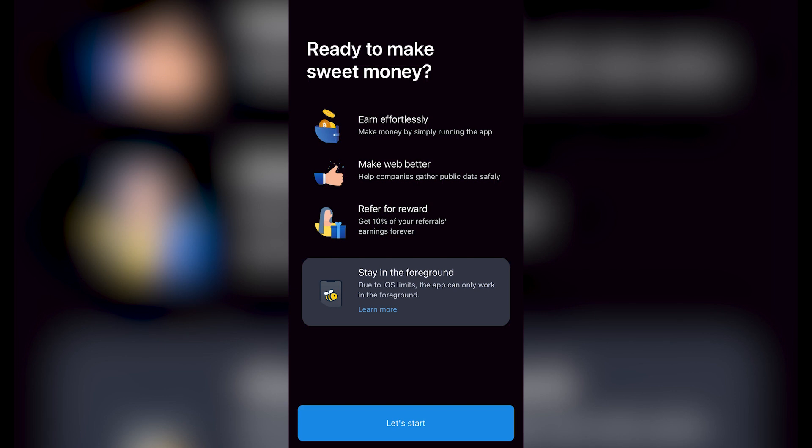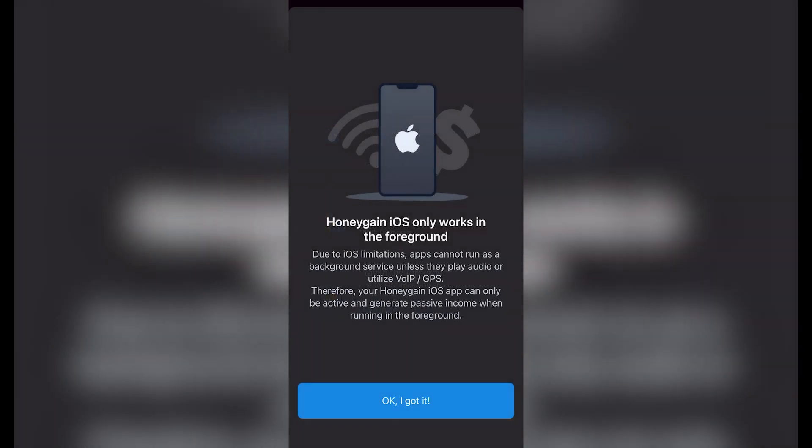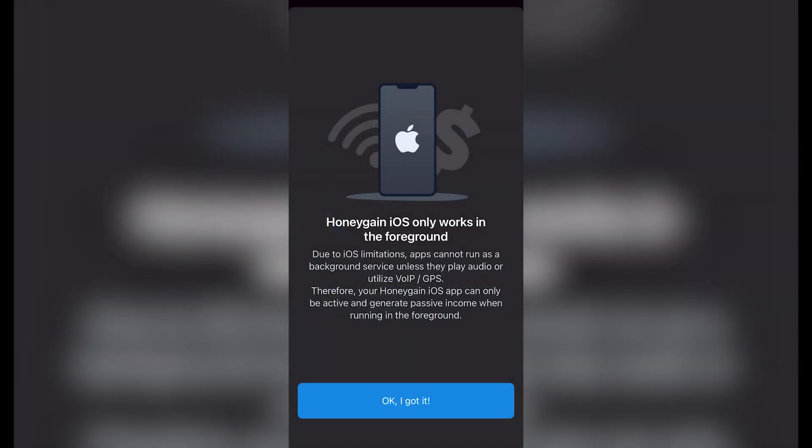Now it says 'Stay in the foreground.' Due to the iOS limits, the application can only work in the foreground. So I'm going to choose 'Learn more.' It says that due to iOS limitations, apps cannot run as a background service unless they play audio or utilize GPS. The Honey Gain application can only be active and generate passive income when running in the foreground.